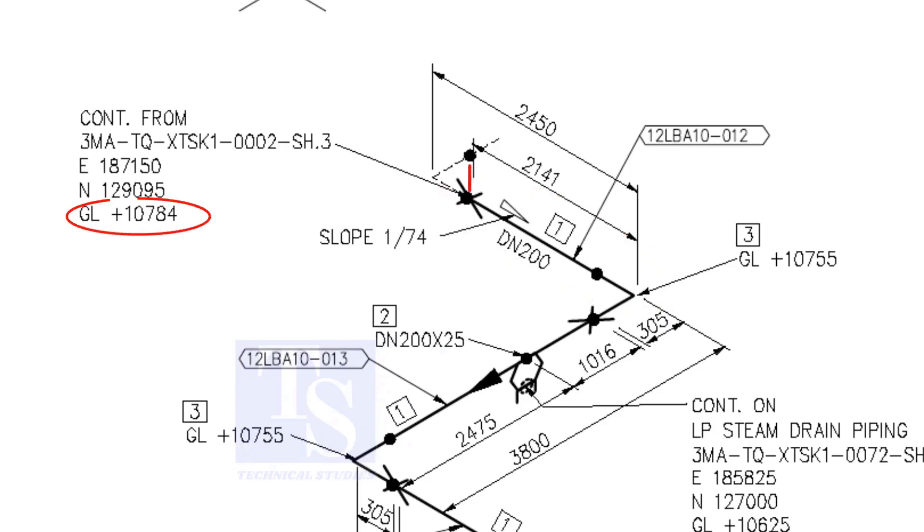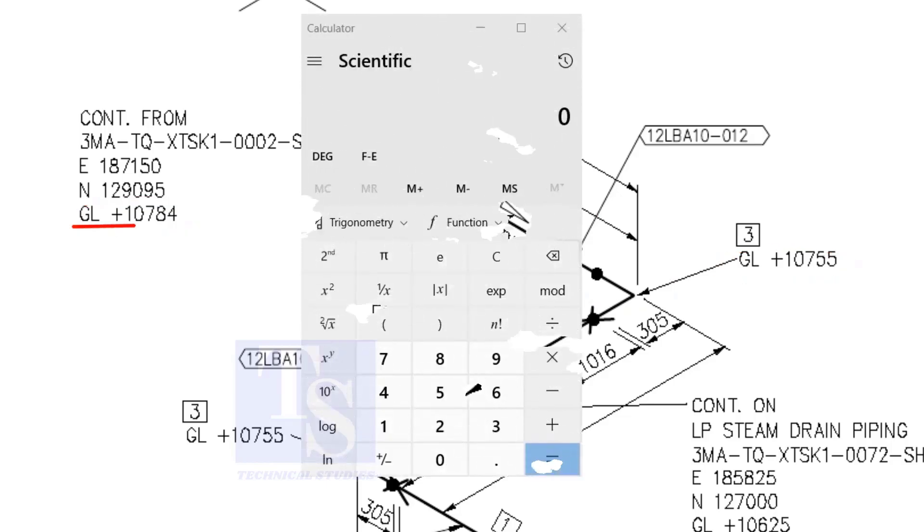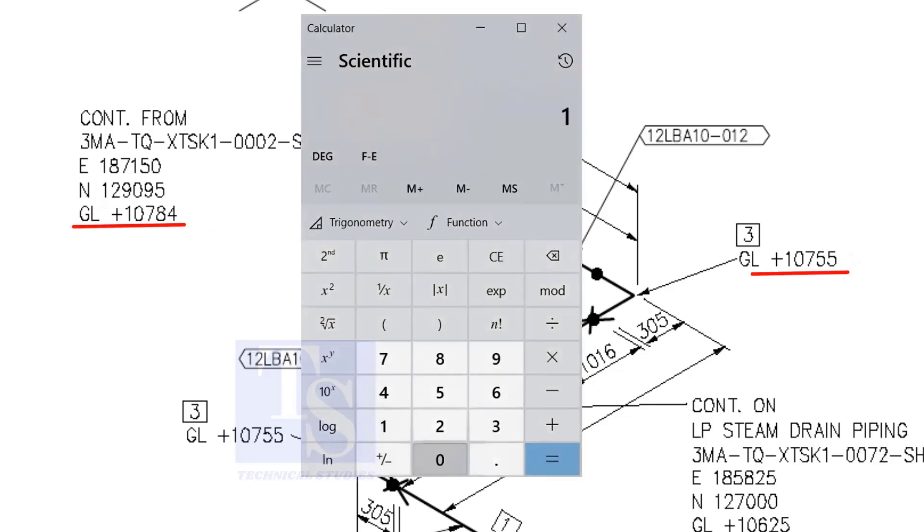This is the higher point. And this is the lower point. 10,784 minus 10,755 equals 29 millimeters.